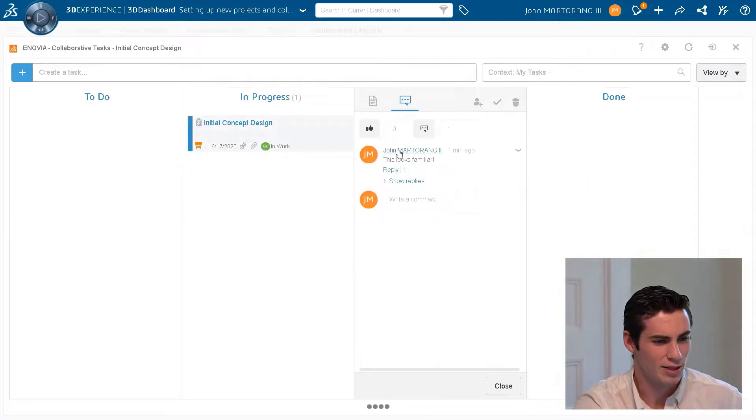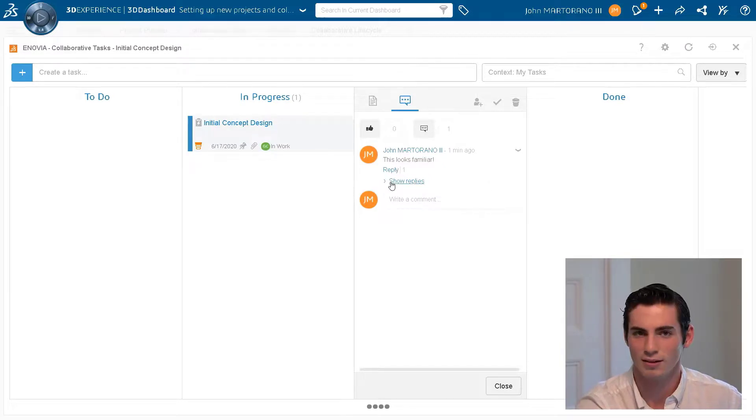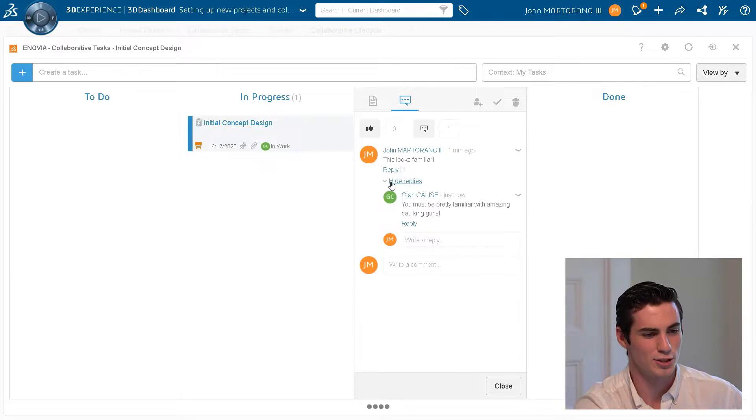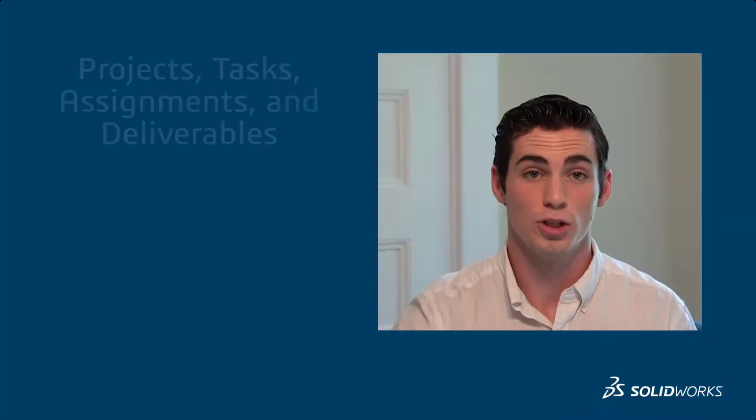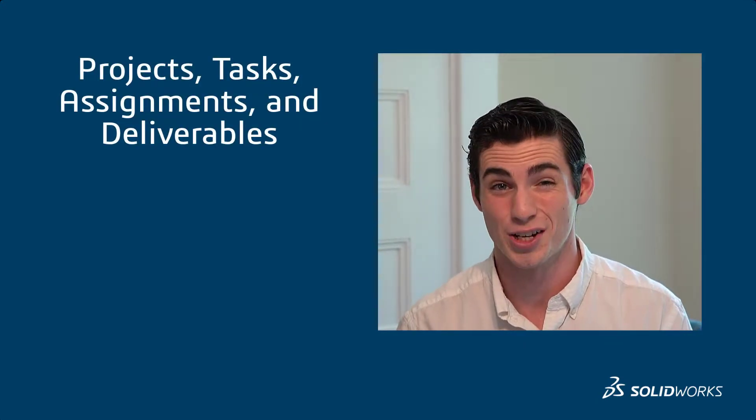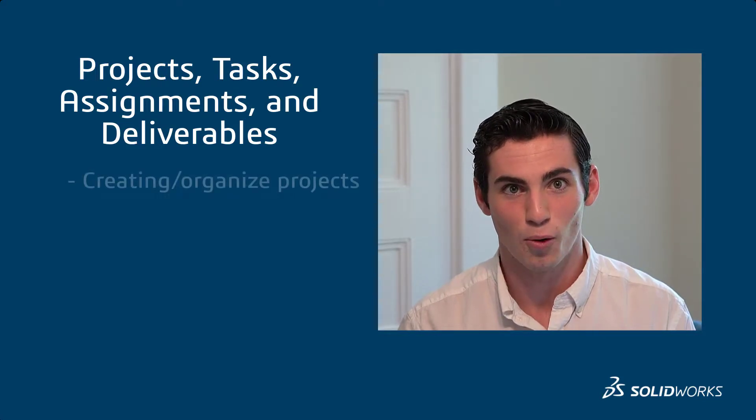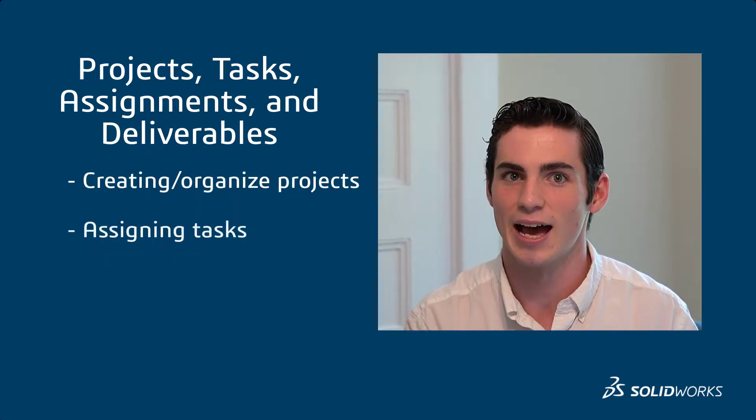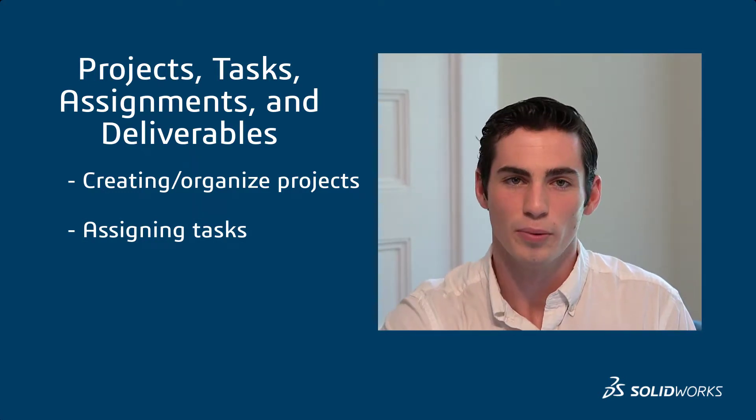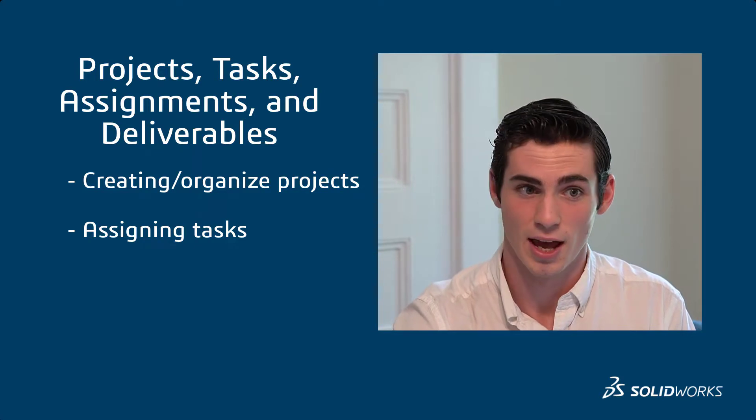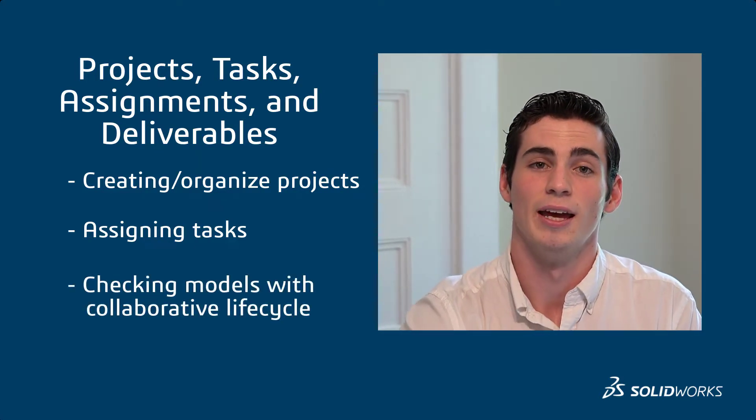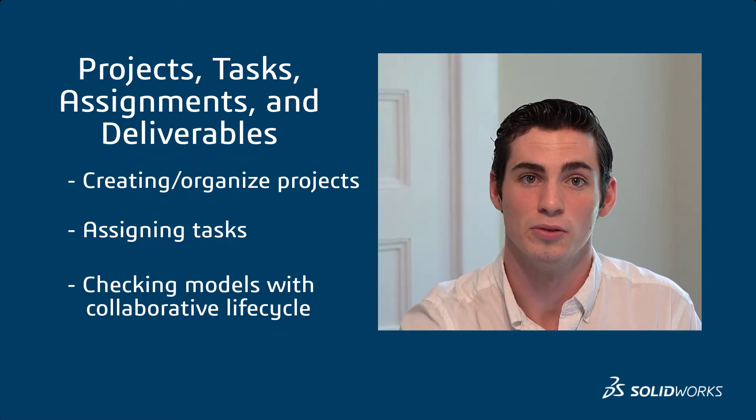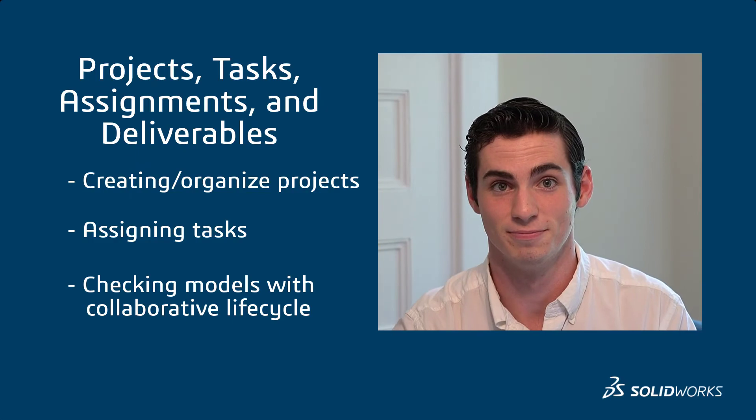And he says 'you must be pretty familiar with amazing cocking guns'. Yes I am very familiar. So in this video what we did was take a look at projects, tasks, deliverables and assignments in the classroom, how to organize these projects, how to assign tasks to students and yourself as well, and we also got to the bottom of a little cheating scandal by taking a look at collaborative lifecycle and seeing who actually owns the model that was submitted. So that's it for this video.